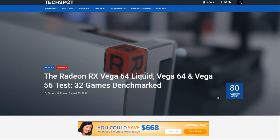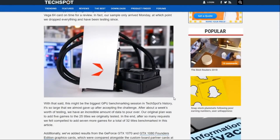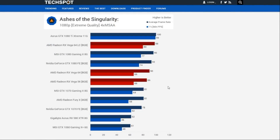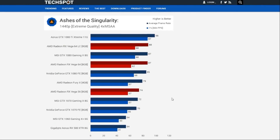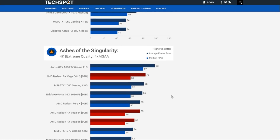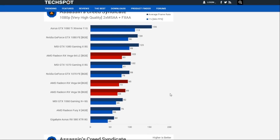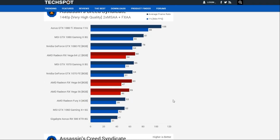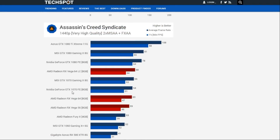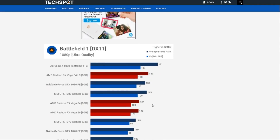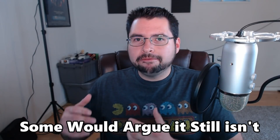RX Vega is doing much better today because the drivers have matured. Although it is a GCN architecture, because the compute units changed — AMD has tons of slides explaining the differences in the NCU — it's not quite a refresh, it's more like a new architecture. As you can see, we saw pretty miserable performance at launch, with a GTX 1070 Founders Edition beating a Vega 64, and that's because the software wasn't ready yet.